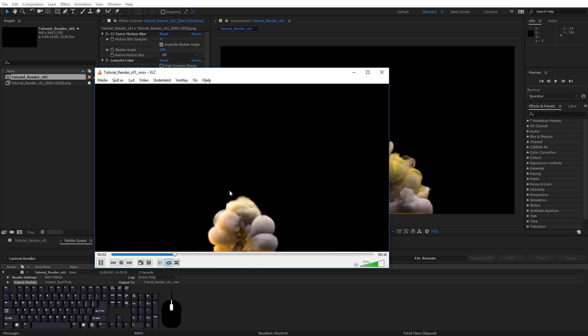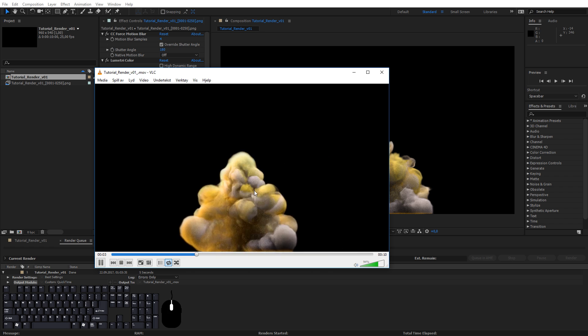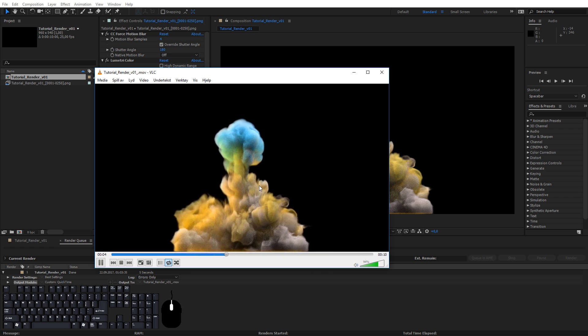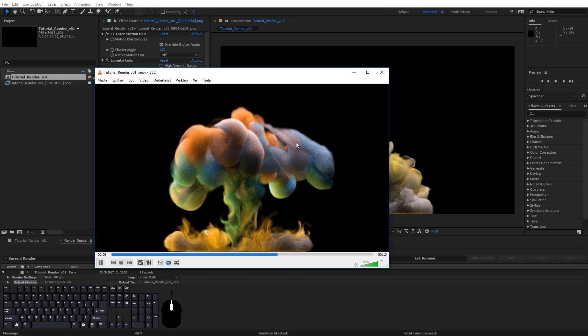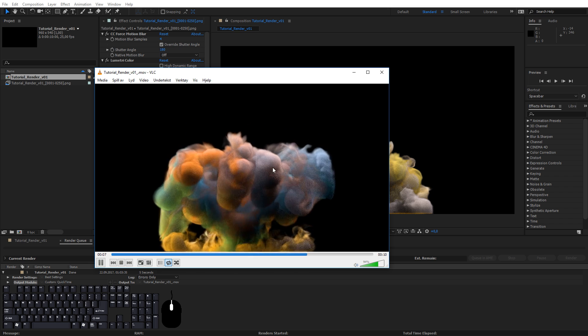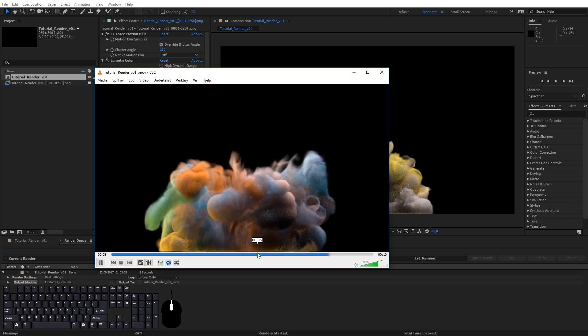It actually works kind of well because the motion blur makes the noise look like some sort of powder or something. Combine this with YouTube or Instagram compression, you may actually be okay with just 64 samples.